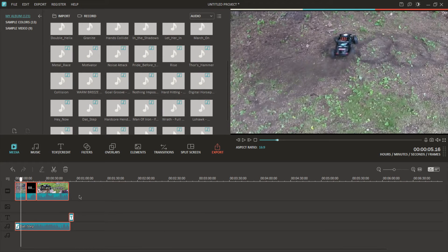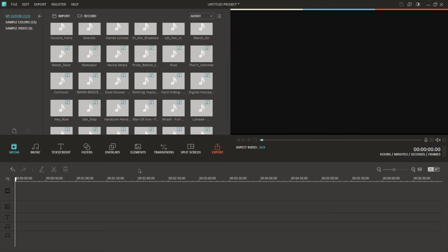Pretty much what I do is I use Filmora Wondershare. I think a lifetime subscription is like 30 to 40 bucks and it's a great editing software. It's very simple to use. When I first started I was using Windows Movie Maker, which is actually kind of similar to this, but Filmora just has some more features.